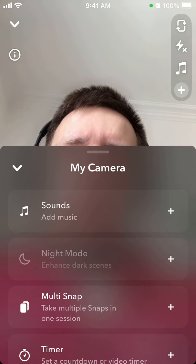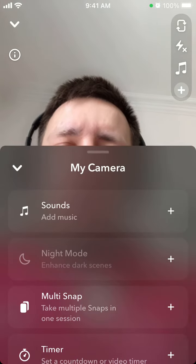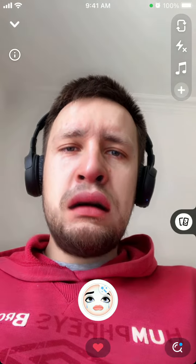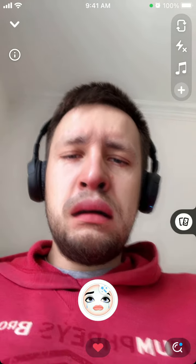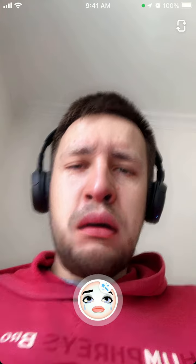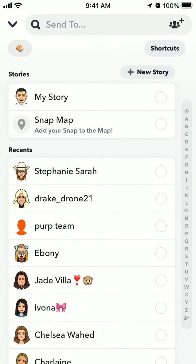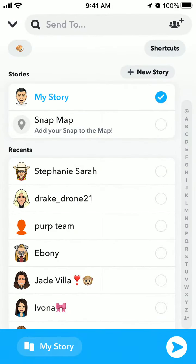You can add music or whatever you like. Then just tap and hold to record. When done, tap 'My Story' and then tap 'Send' in the bottom right. That's how you use the crying face filter and share it to your story on Snapchat.